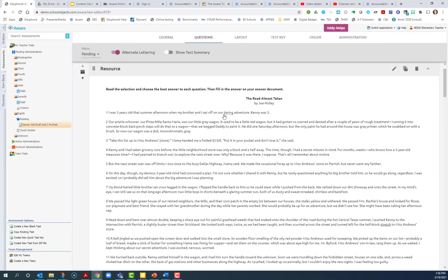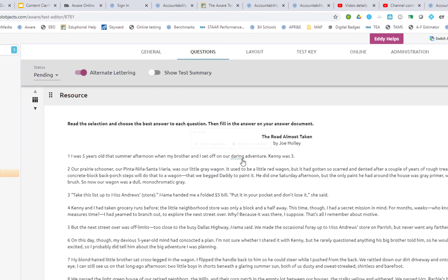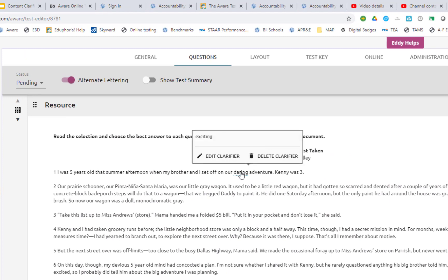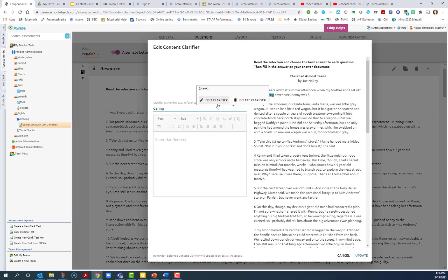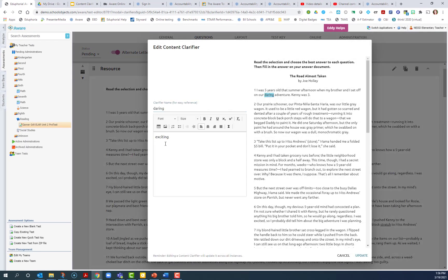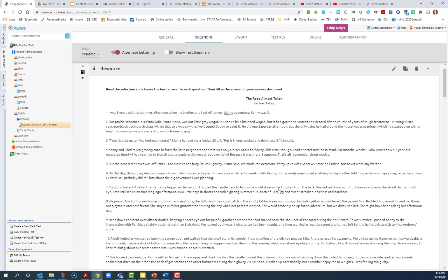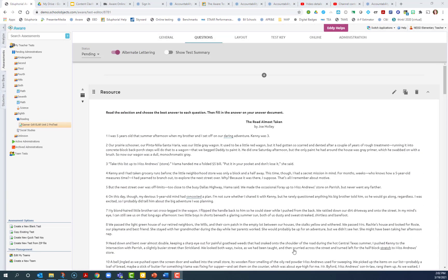And then you will see this blue underline and it'll pop up, and it just reminds you what that clarifier was: exciting. If you would like, you can always edit it and change anything you would like if you need to add anything, and then update.